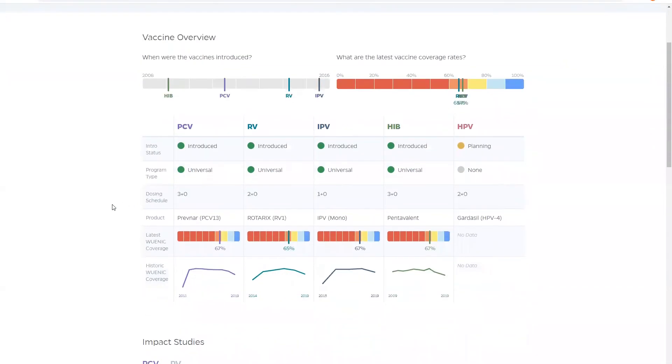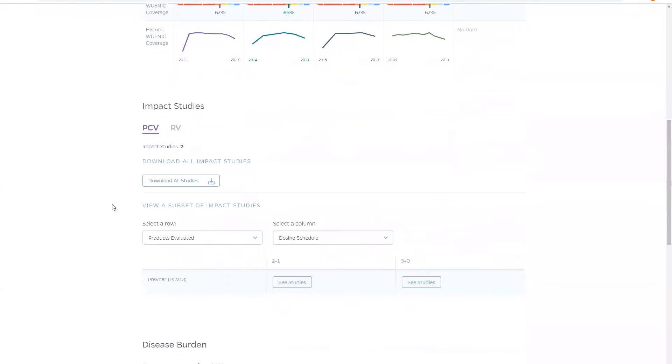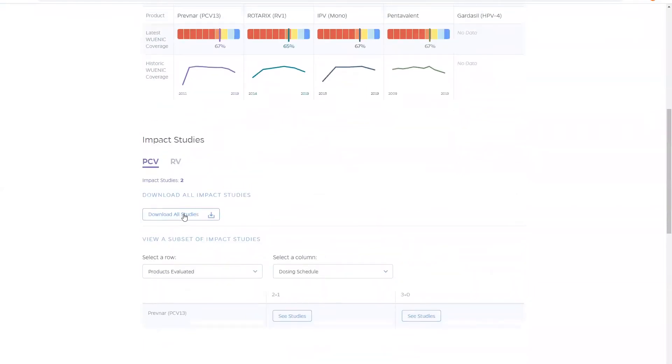Below the table, you have the option to explore and download impact studies data for the selected country.